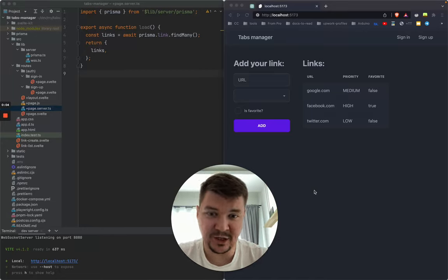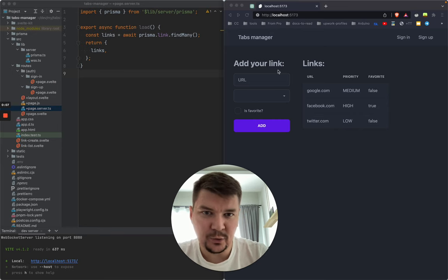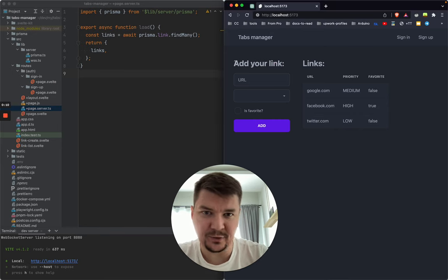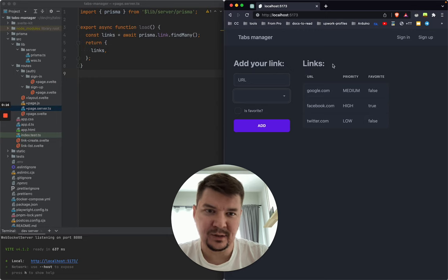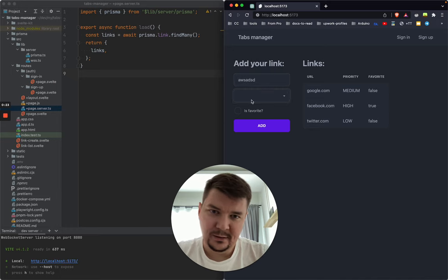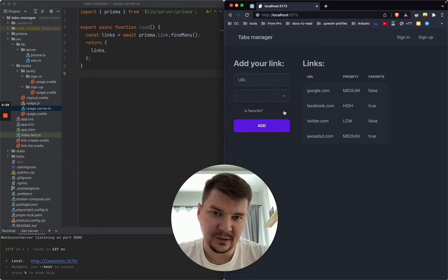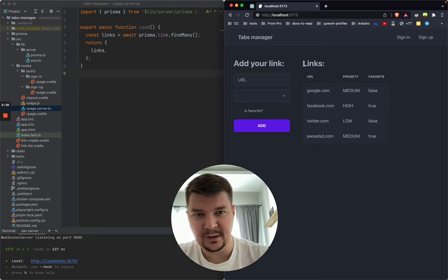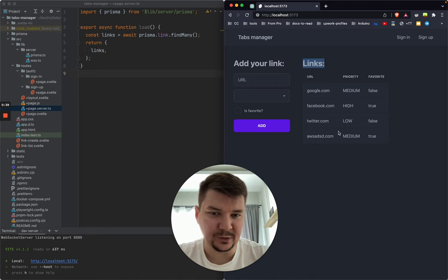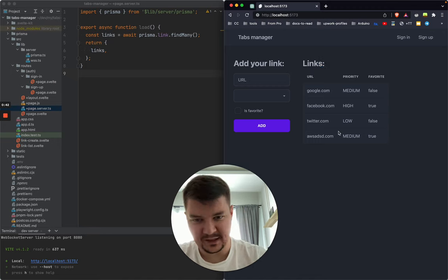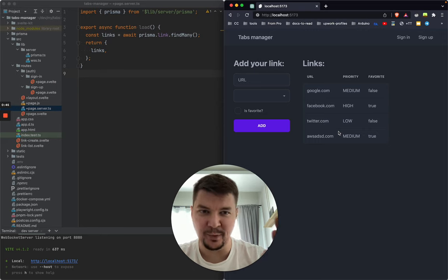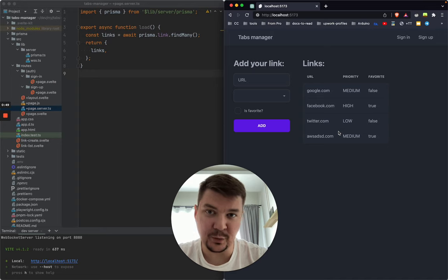Let's review what we've done in the previous session and what we're going to do now. We made this simple interface for adding a link with URL, priority, and favorite to this table on the right. We send the data over WebSocket and it refreshes the page so the SSR part of SvelteKit re-renders this table with newly added data. It works, but we can do much better than that, and this is where SvelteStores will help us.